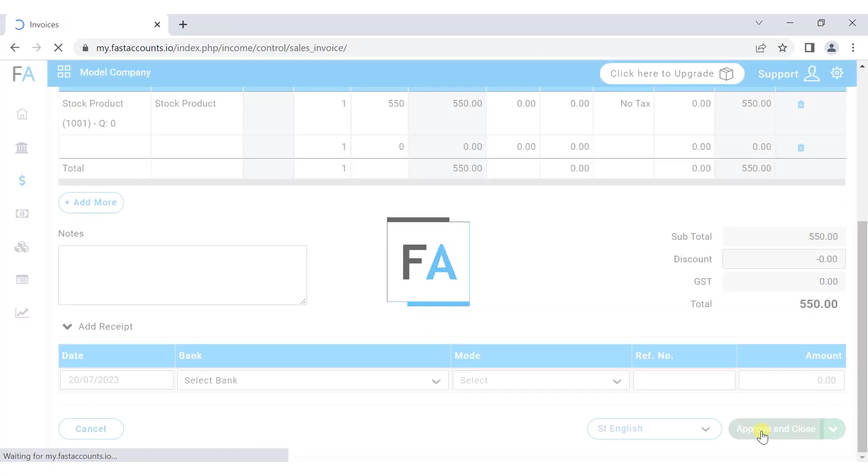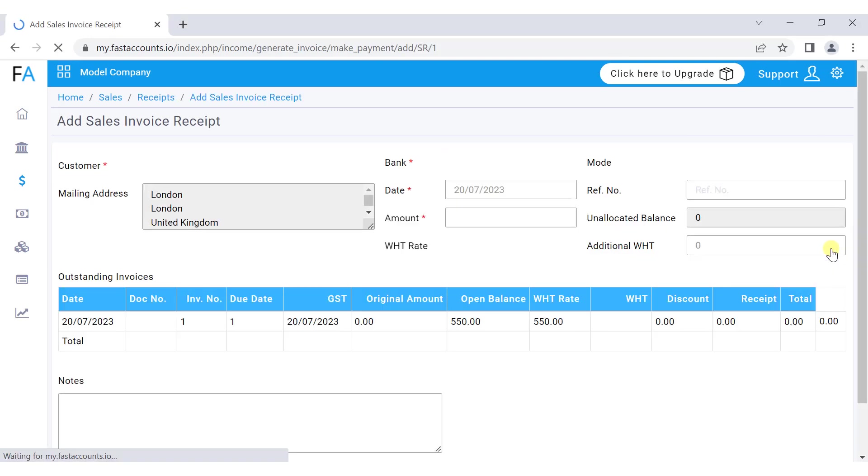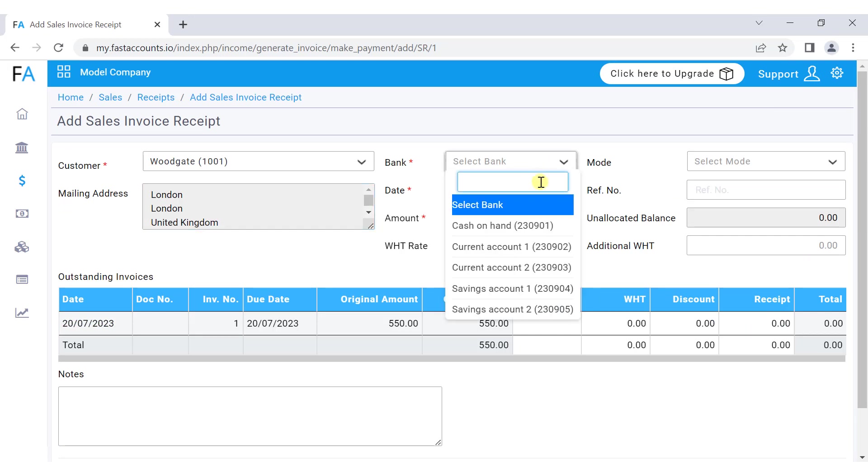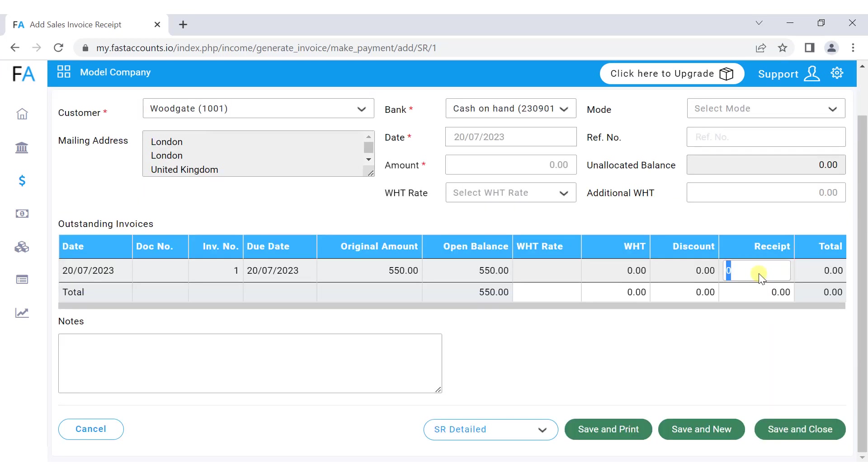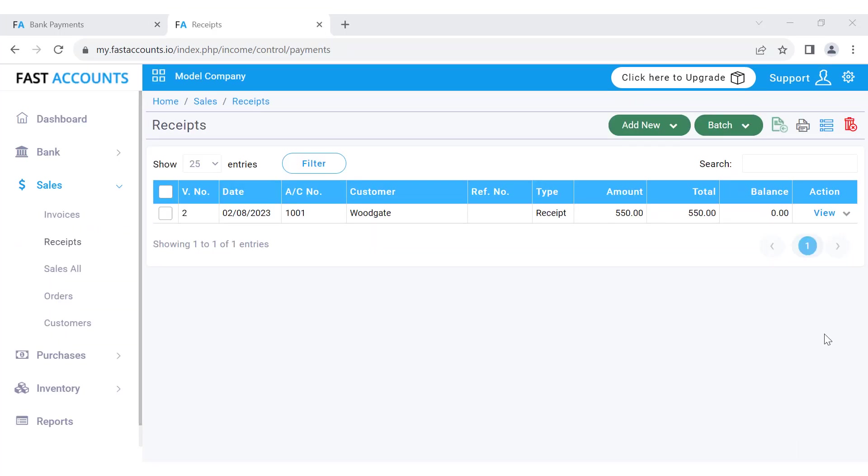You can record the payment for the invoice here or proceed to approve and close it. All sales invoices will appear in the list. To receive payment, select receive payment from the action menu. This will open a payment window where you can select the bank or cash nominal, enter the amount, and press save and close. You can see the receipts in the receipts listing.